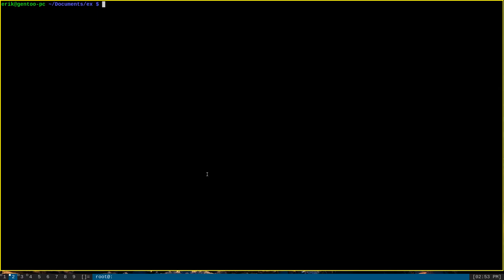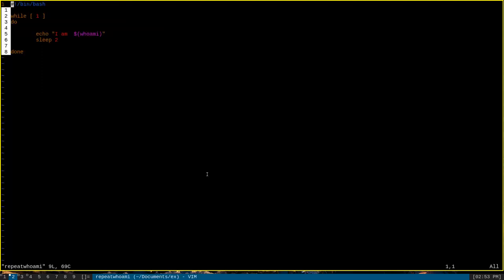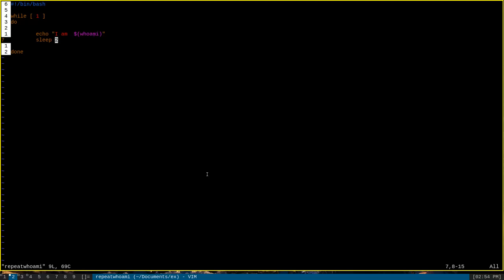You might have already guessed tee's most common use, namely logging as well as displaying output of a continuously running command. As a bit of a contrived example, I have a script here called repeat whoami, and if we open it up, we can see that it is just a very simple bash script that will continuously echo the string I am, followed by my current username with the whoami program, and then wait for two seconds. And it will just do this over and over again until it's interrupted.